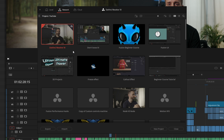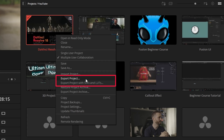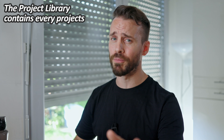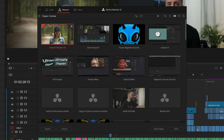Exporting a project is as simple as a right-click and choosing one of the two export options. But the one thing that you should do rarely — and before every update — is a backup of your project library, which is the DaVinci Resolve database.